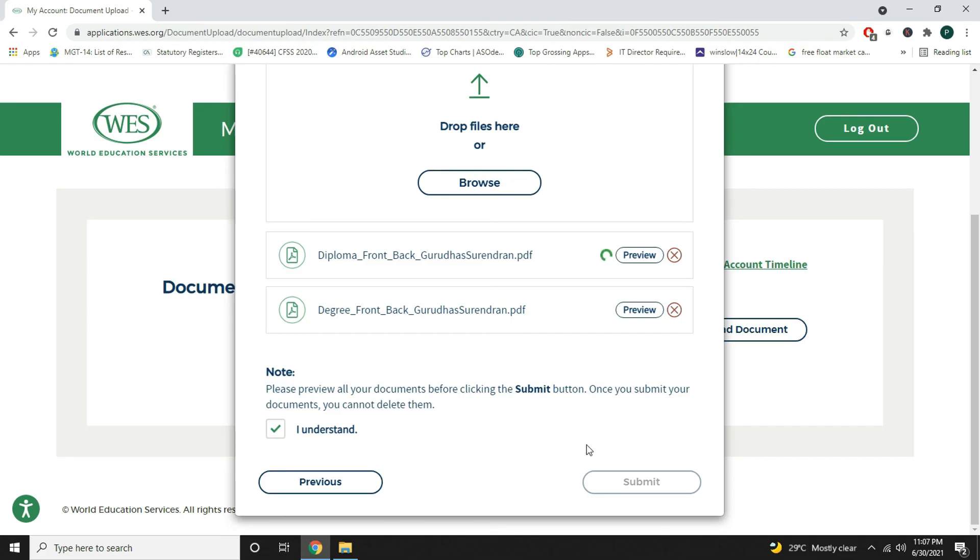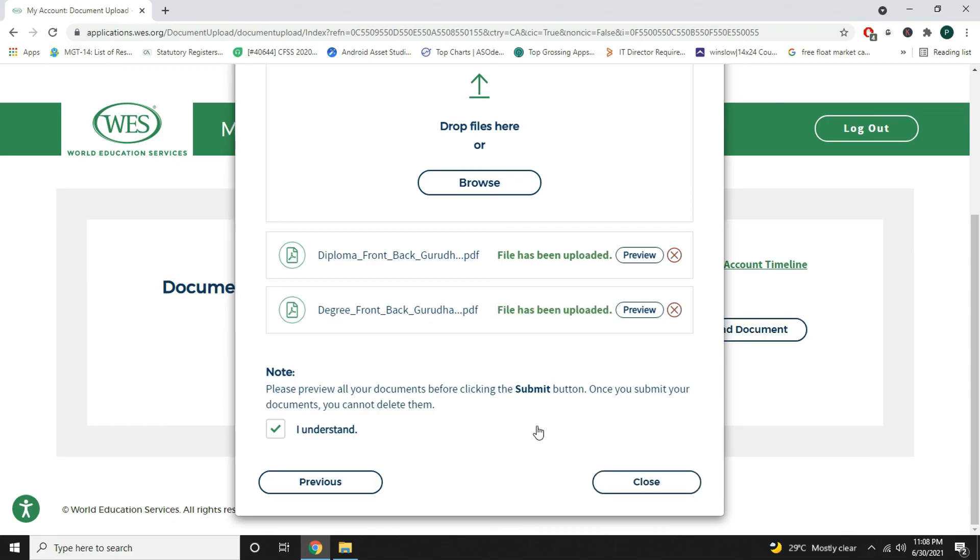It is taking its time. The files have been uploaded.